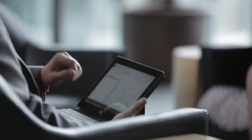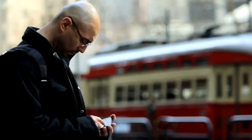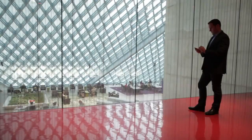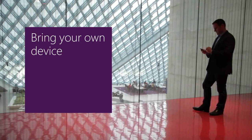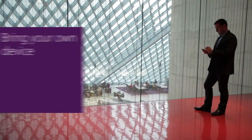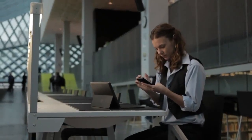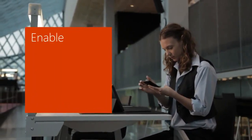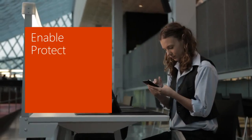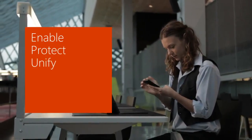It's a tectonic shift known as the consumerization of IT, and there's no stopping it. While enterprises would like to provide new devices to their users or even enable them to use their own devices, they face security problems managing users' access.